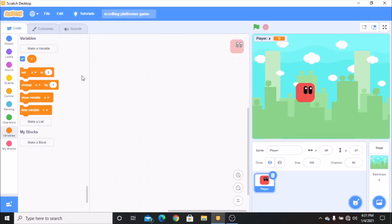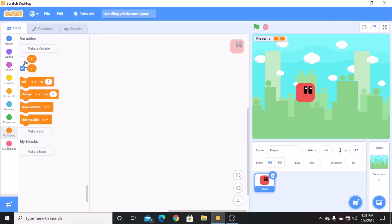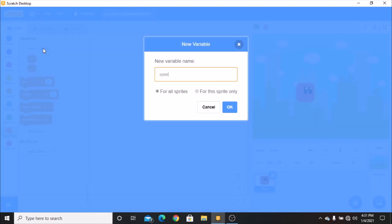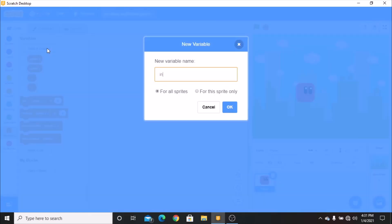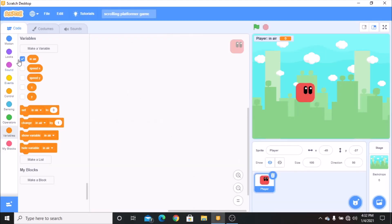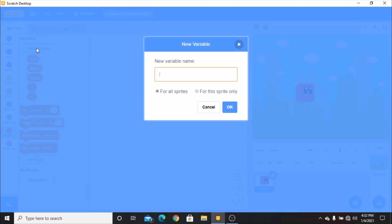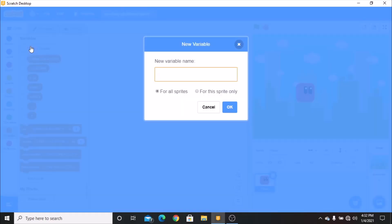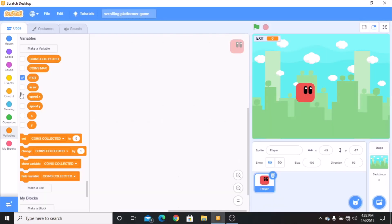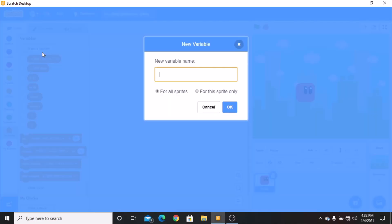X for this sprite only, Y for this sprite only, speed X and speed Y for this sprite only, and in air for this sprite only. Coins collected for all sprites. Exit for all sprites. Variables for this sprite only are in lower case, and variables for all sprites are in upper case.